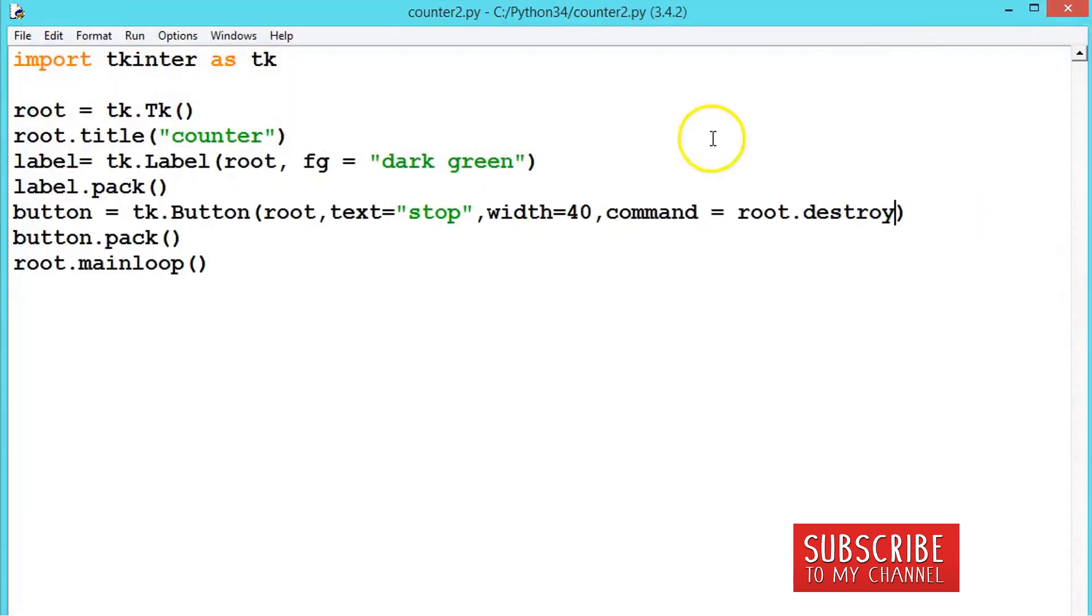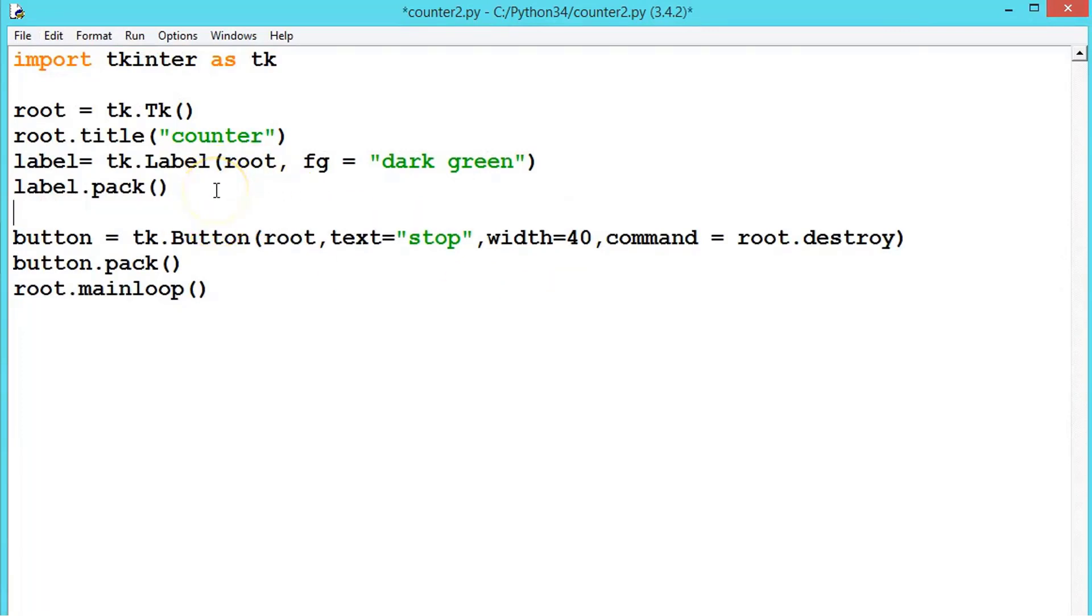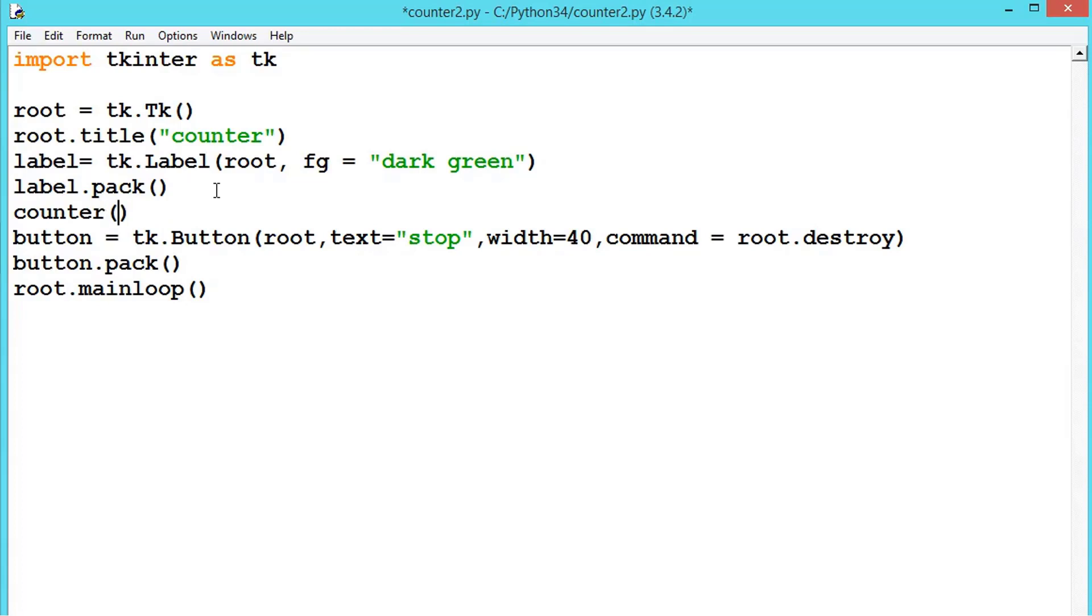Now let us create a method called counter label. Let us say counter and pass the label, so in this counter we are passing this label.